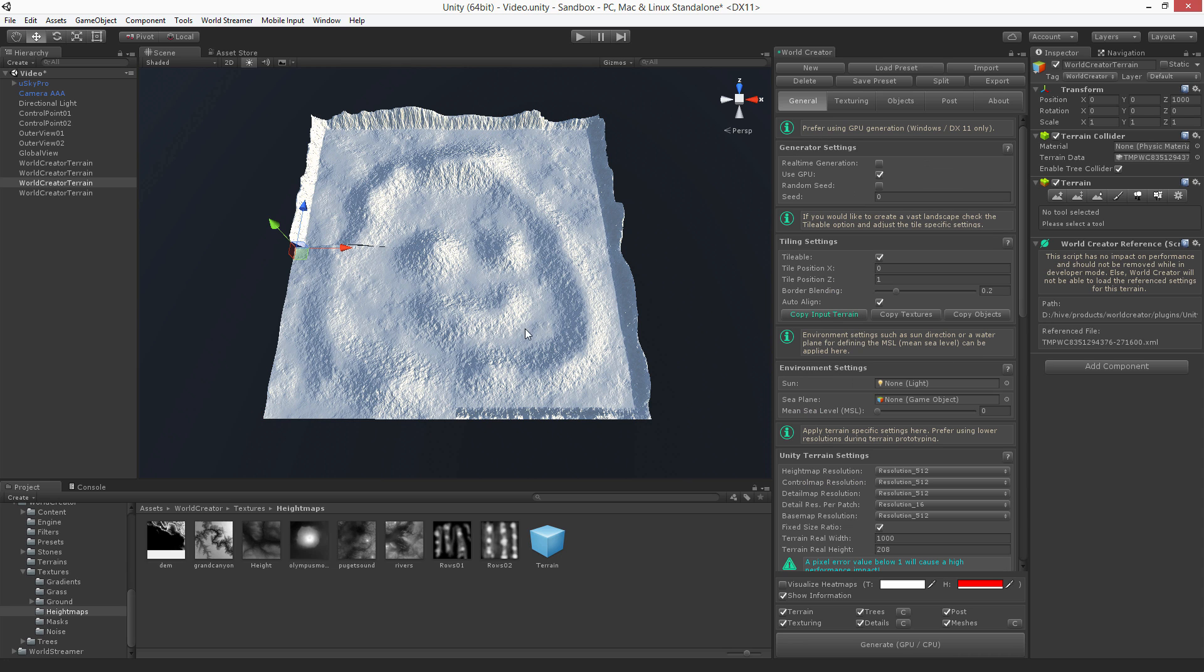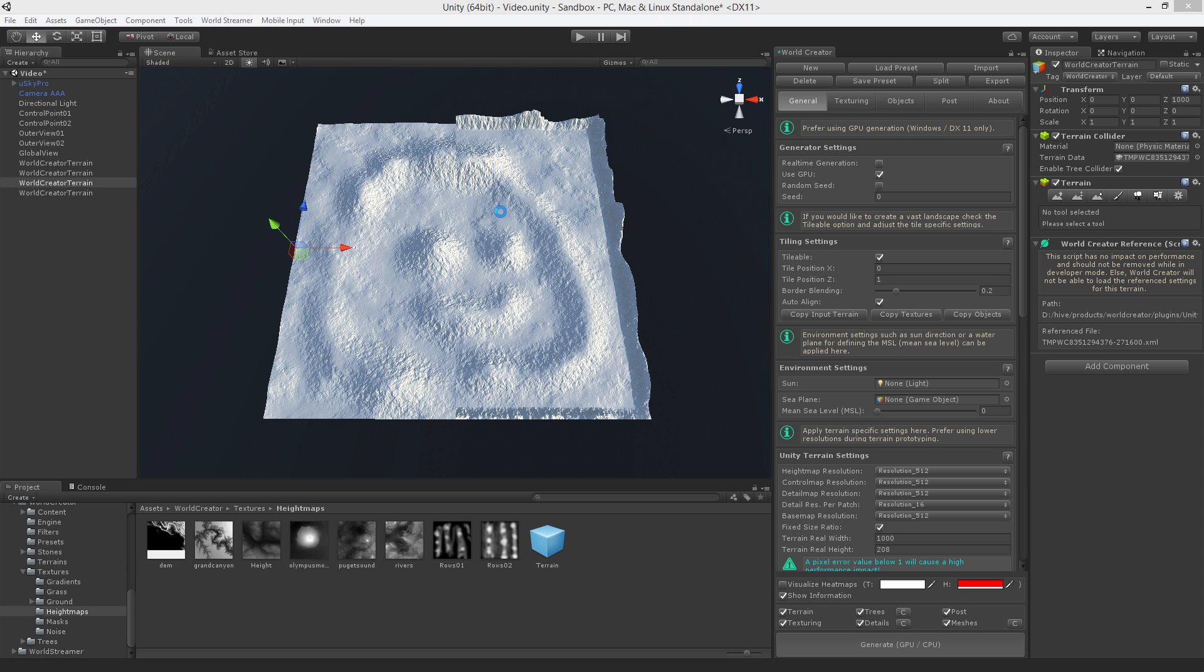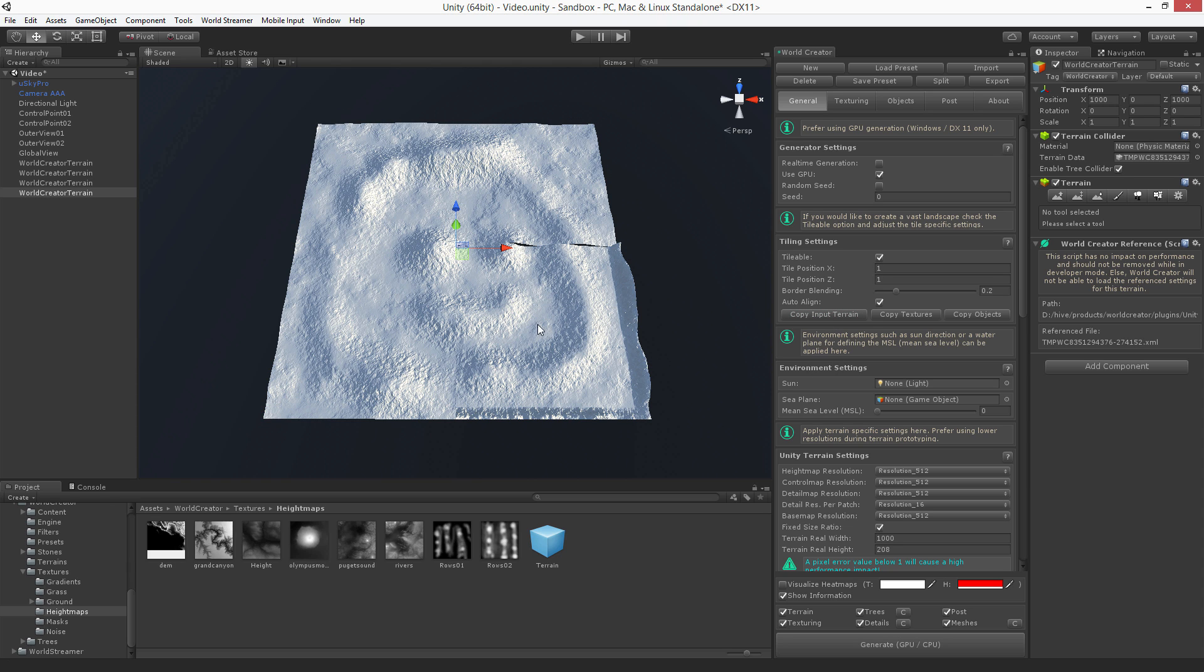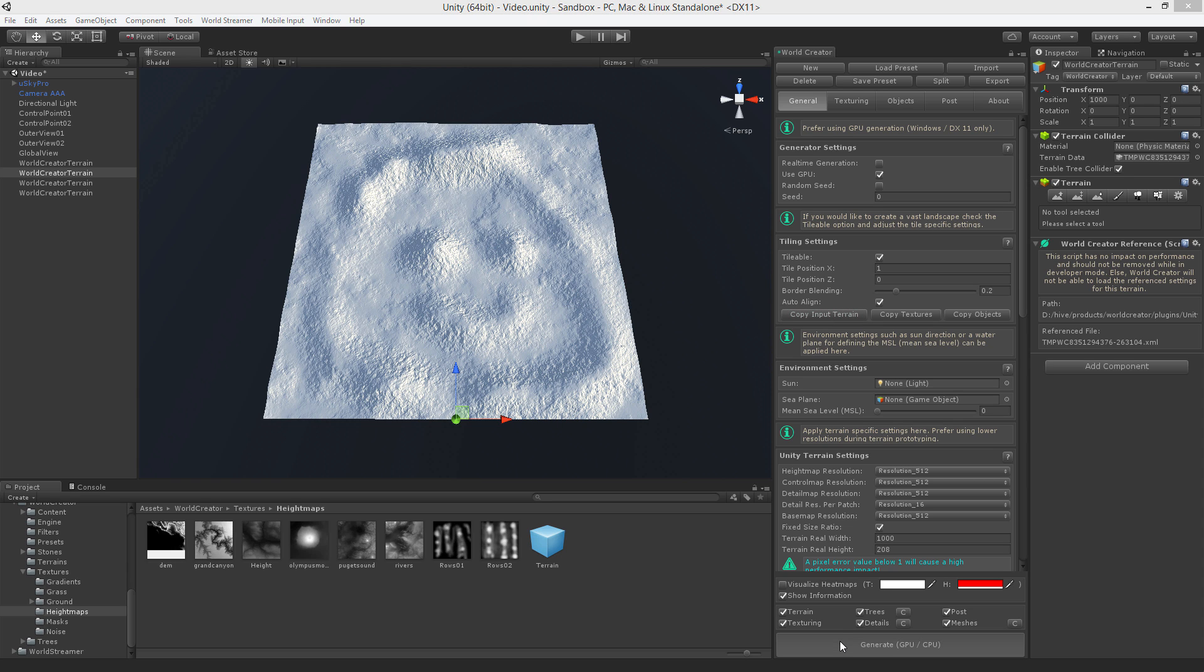All you gotta do is just copy these settings here. And we're done. Here we go. Now we have created an island actually.